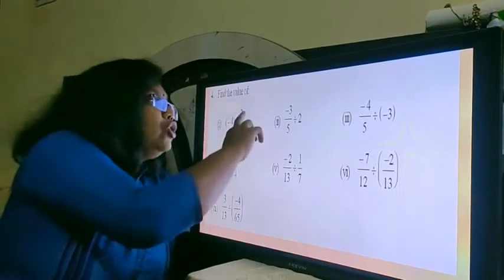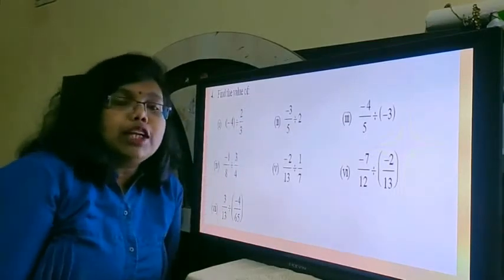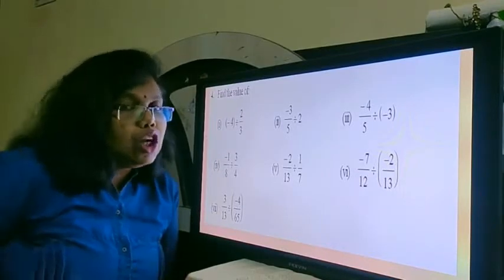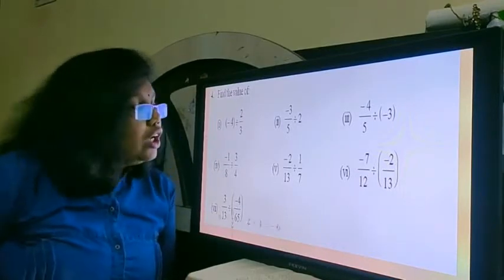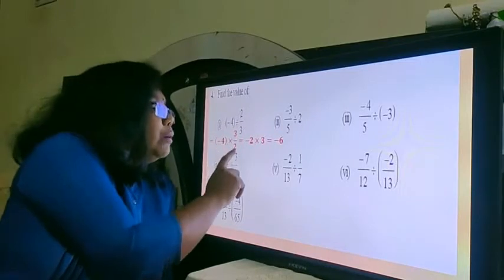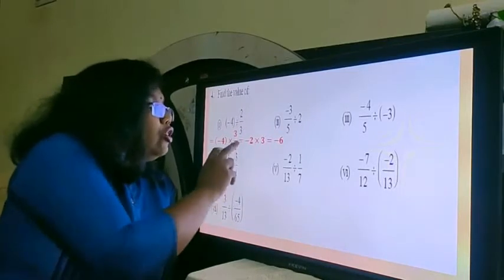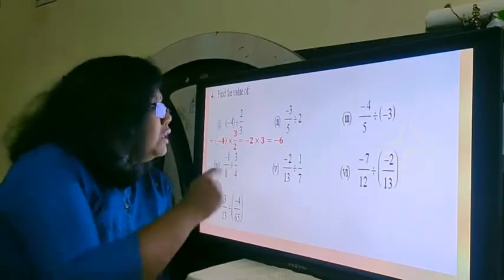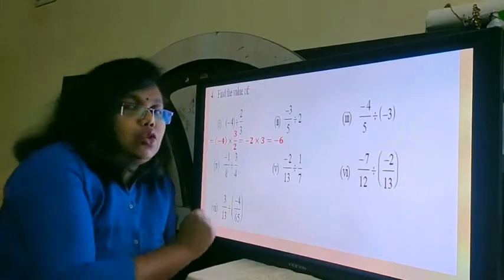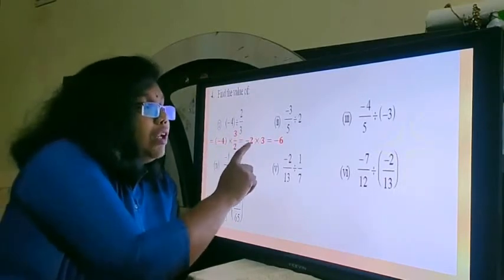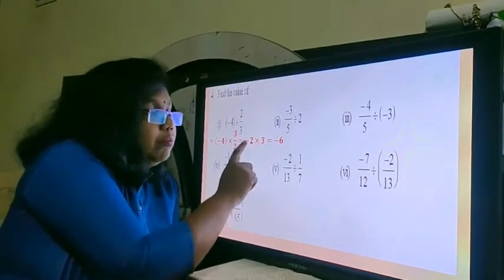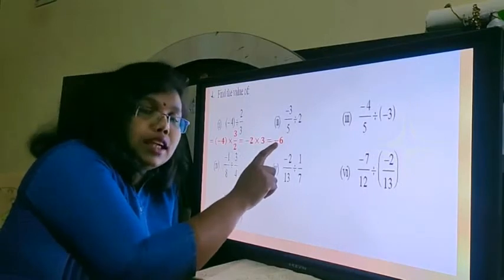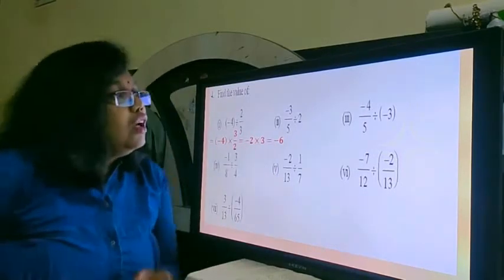So what happens to 2 upon 3 when you find its multiplicative inverse is that it becomes 3 upon 2. So your answer would be minus 4 into 3 upon 2. Now 2 can cancel 4; when 2 cancels 4, what happens is minus 2. Now 3 remains as it is, so minus 2 into 3. Negative multiplies positive, so the answer is negative. 2 threes are 6.